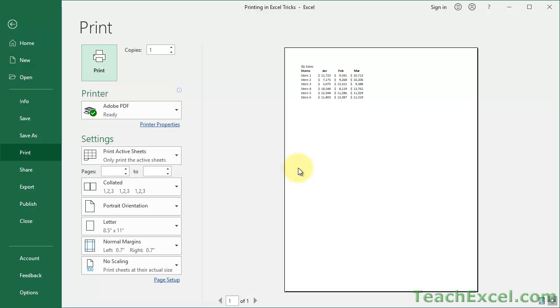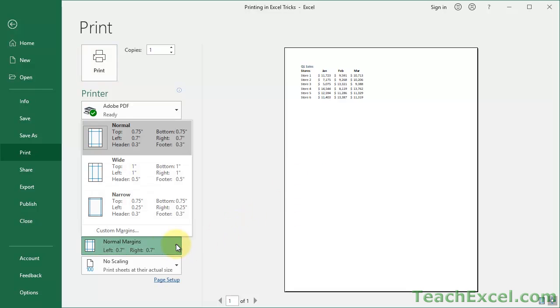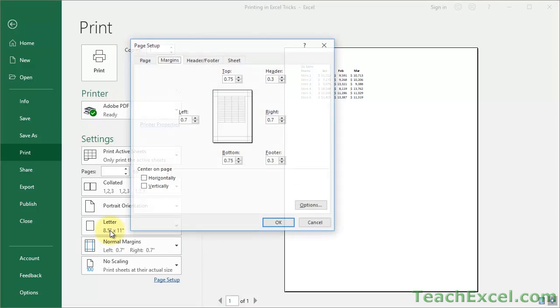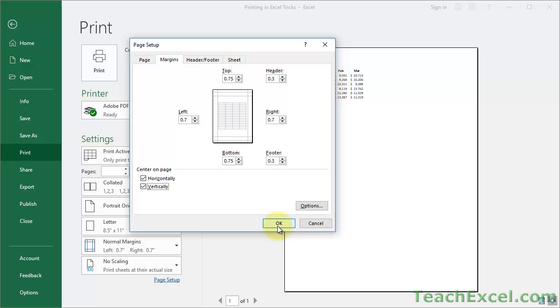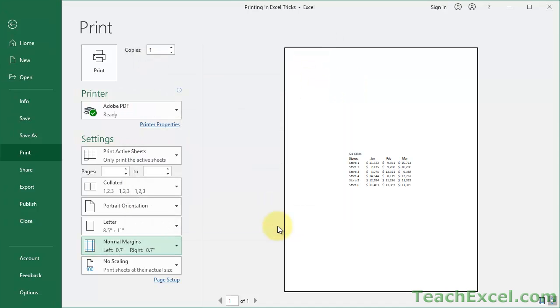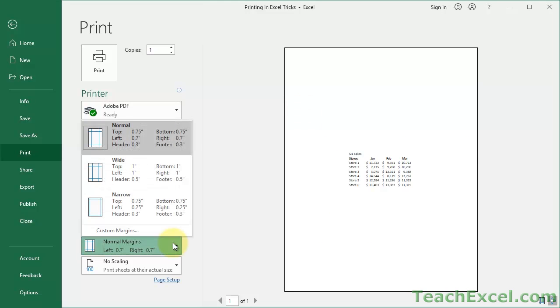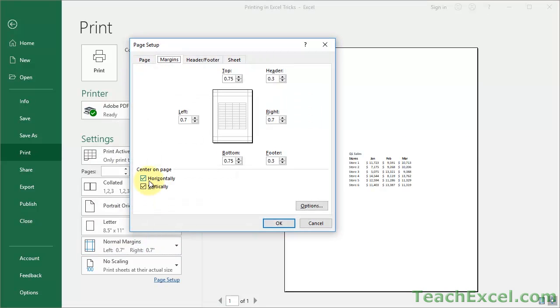We could add more data to it. We could zoom into it. We could do lots of stuff that is not going to be covered in this tutorial. But let's work with centering it. If we go down here to where it says Normal Margins, then click Custom Margins, we're going to get the Page Setup window. And right down here, Center on Page, we can check next to Horizontally and Vertically.